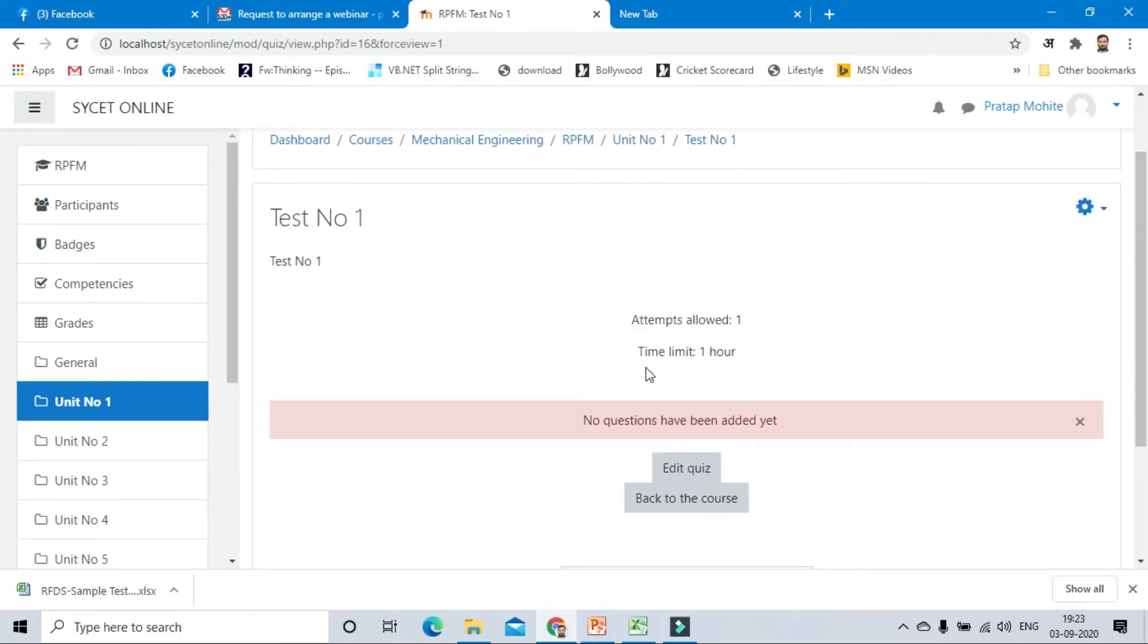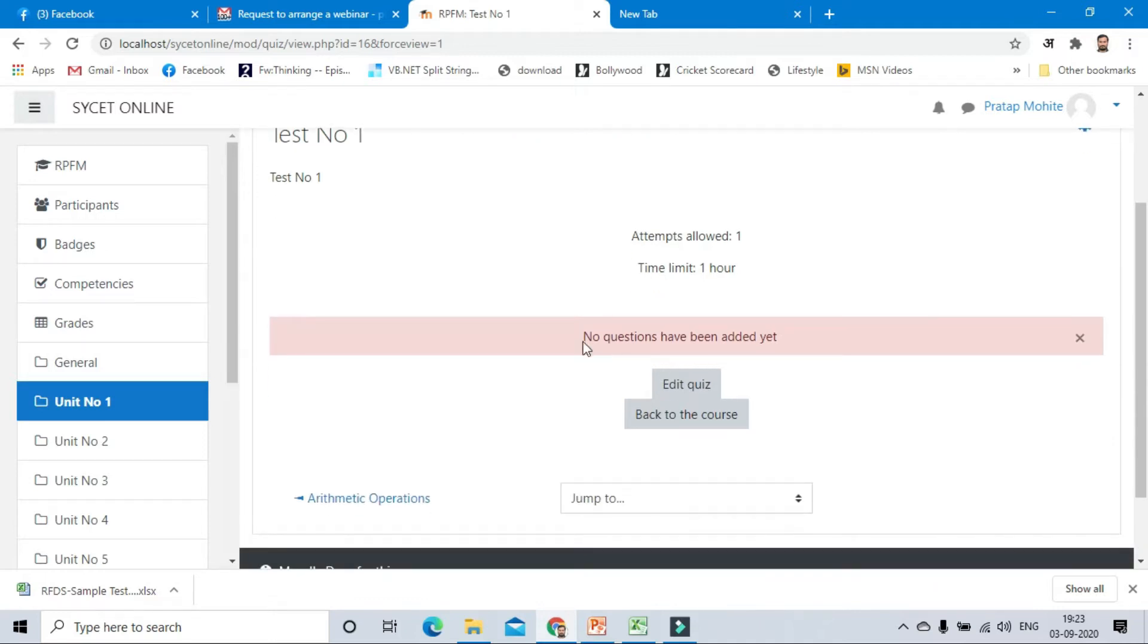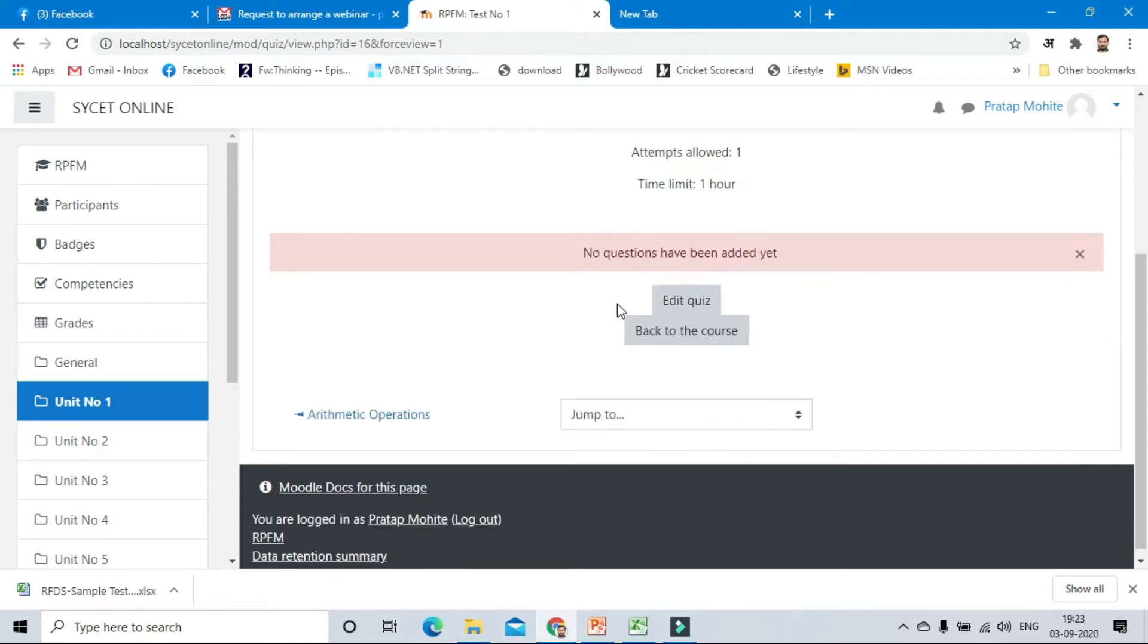It says that attempts allowed only one, time limit is one hour, but no questions have been added. The first thing we have to add the questions. There are two different methods: first method, we will directly add the questions manually, or second, we can add bulk questions. We will choose the bulk question option.